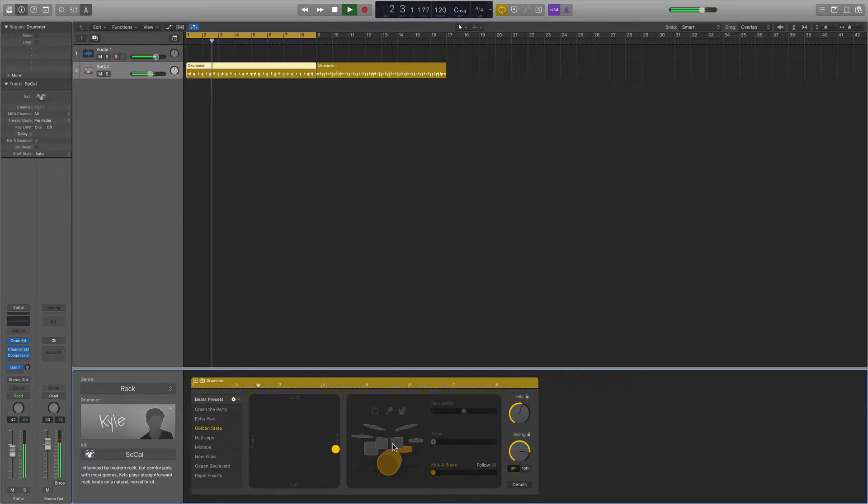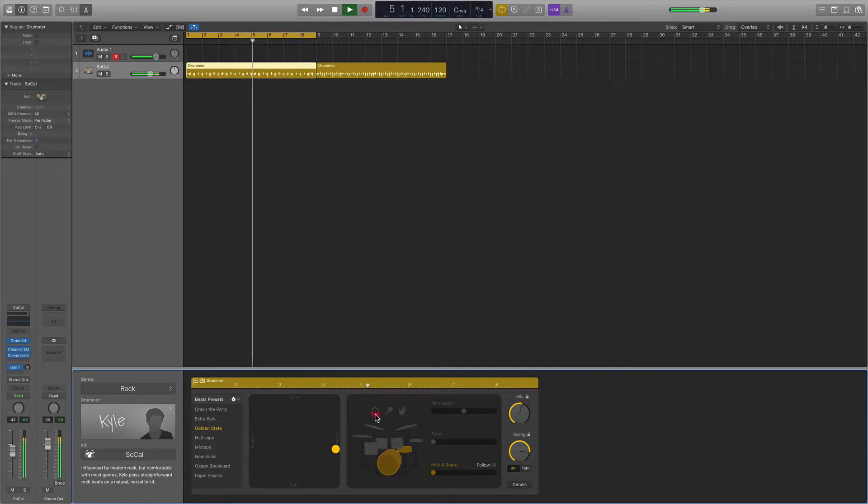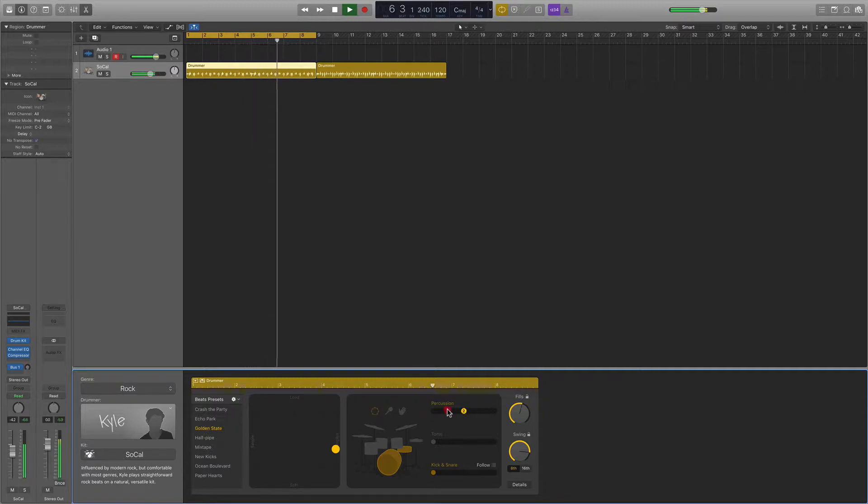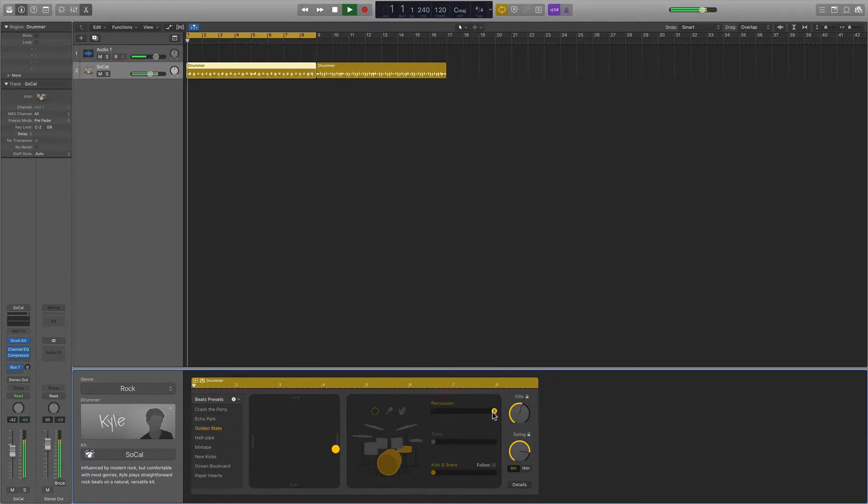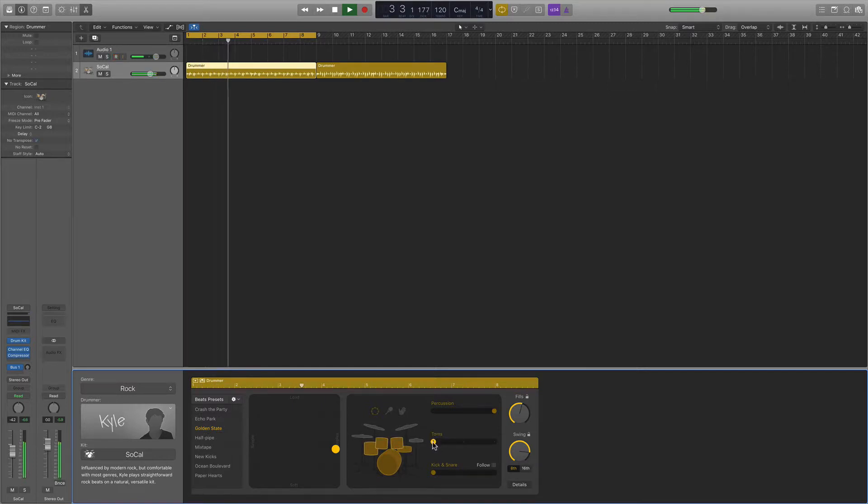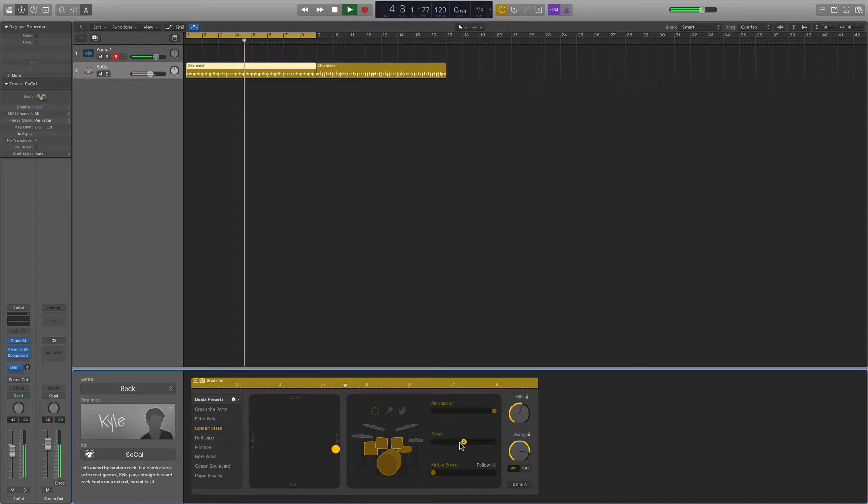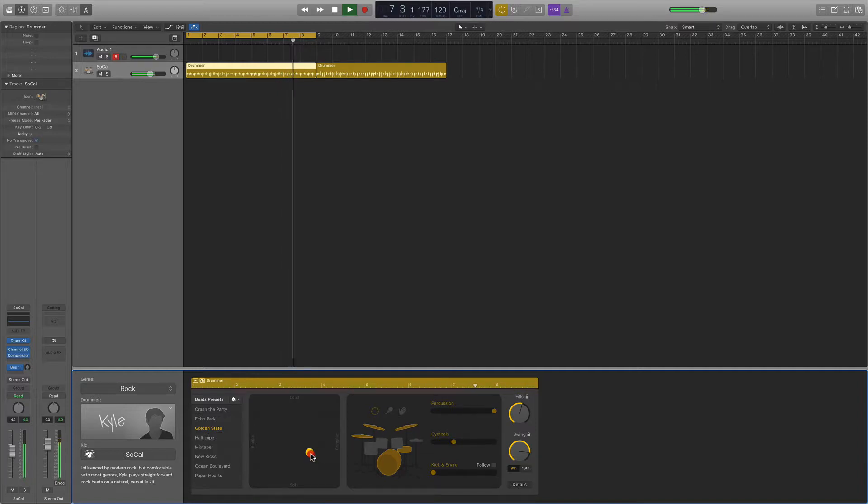You can also select from different options for certain kinds of things. For example, if you turn on some of the hand percussion, like the tambourine, you can select different patterns for that. More simple, more complex. Same with the toms. If you turn those on, you can select from a few different options there as well. It's the same with cymbals as well. It's very cool, very useful.